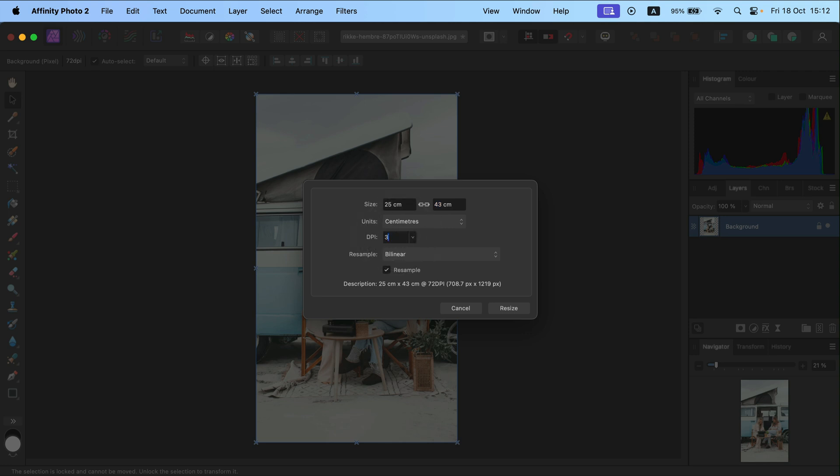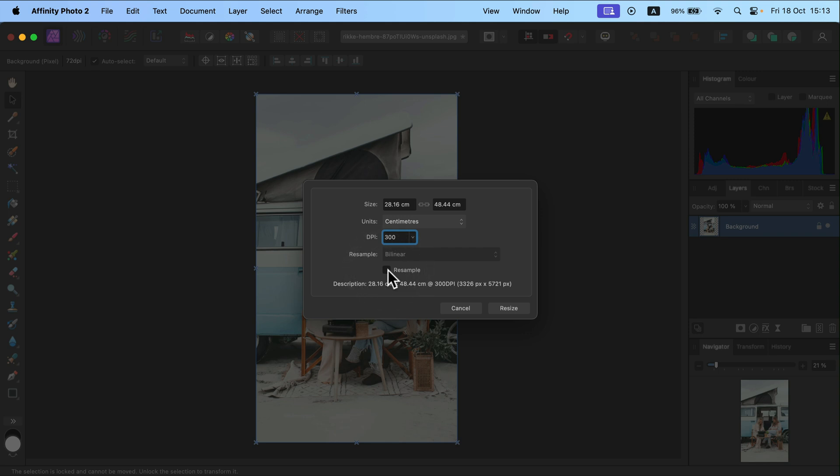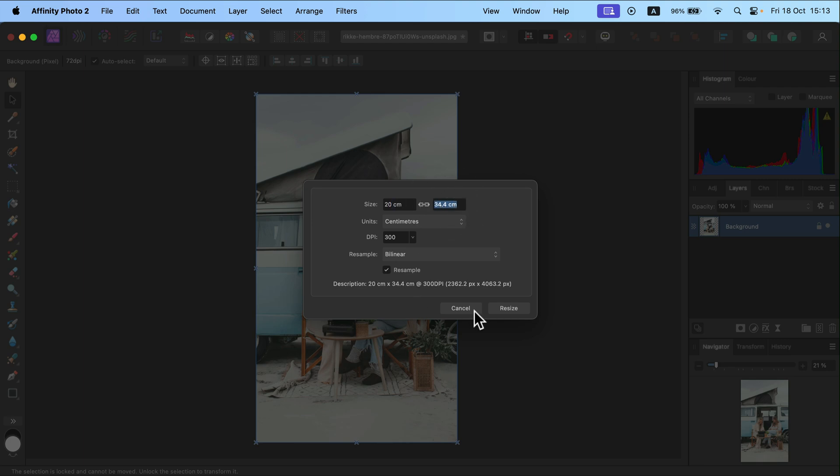We can also adjust how many dots per inch we need. DPI for print is recommended to keep it as 300. You can decide on resample that. So again 20 and now I will resize.